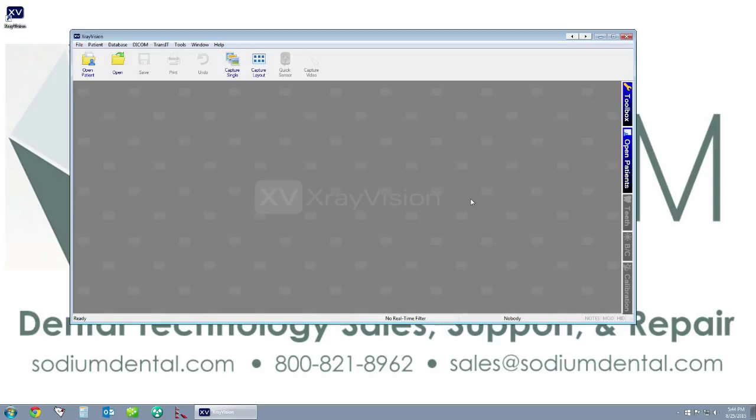Thank you for watching, and make sure to check out our next video which will be how to add Name Grabber to each one of your workstations so that we can get X-ray Vision linked up with your practice management software. If you have any issues or any questions, or if you need further assistance on installing and configuring your X-ray Vision software, please feel free to contact us.